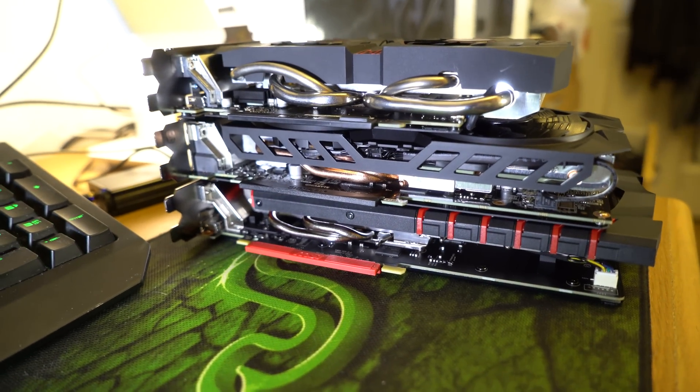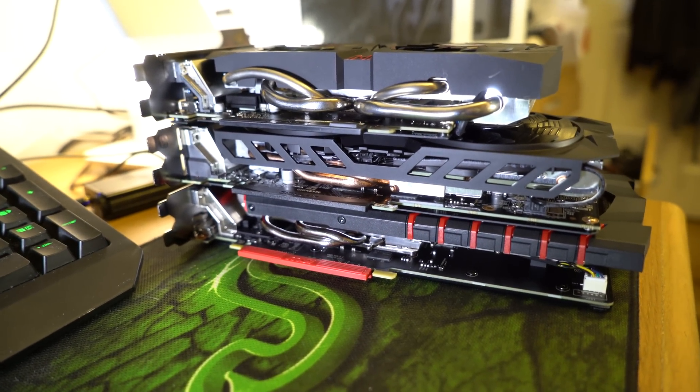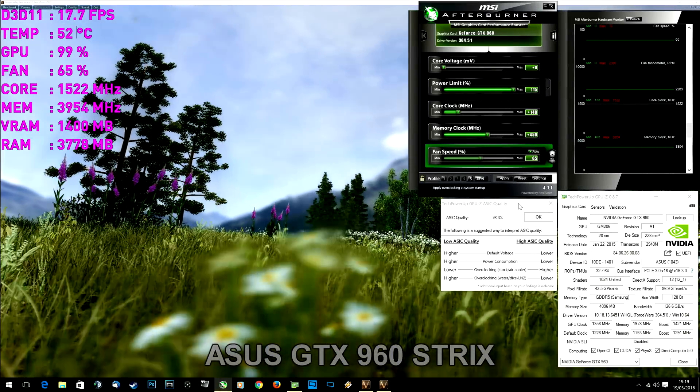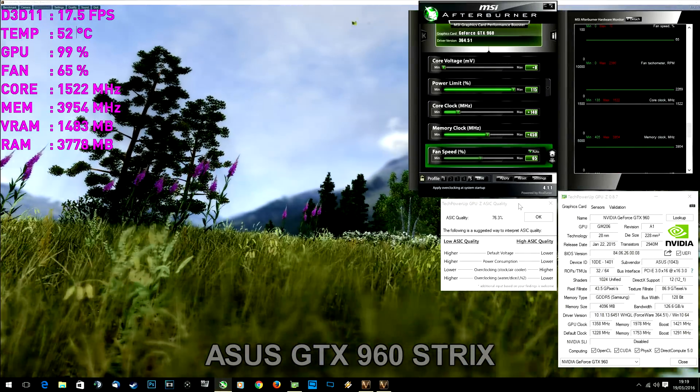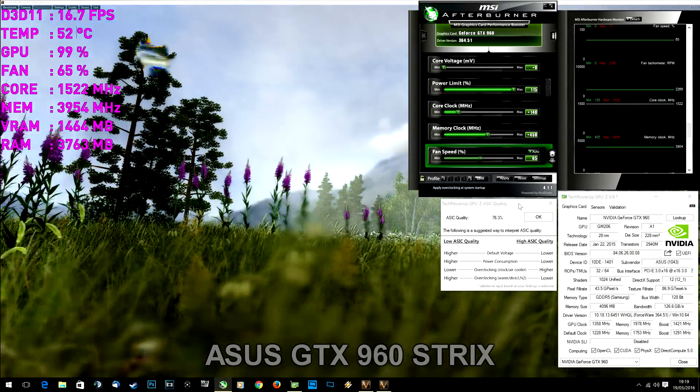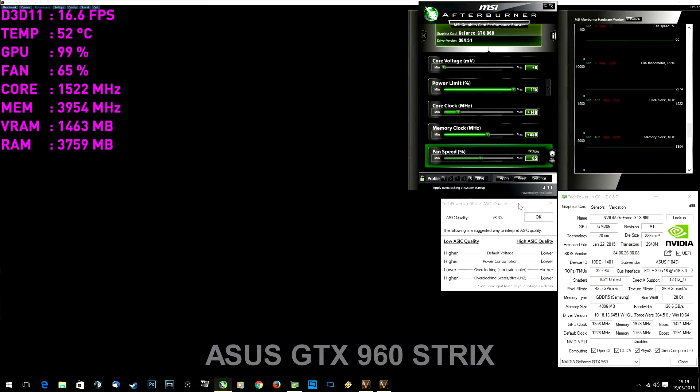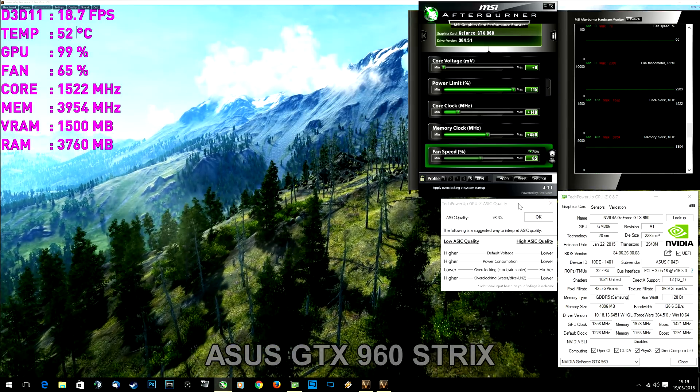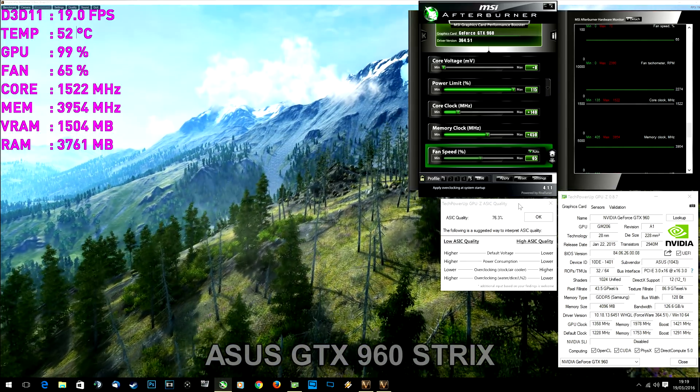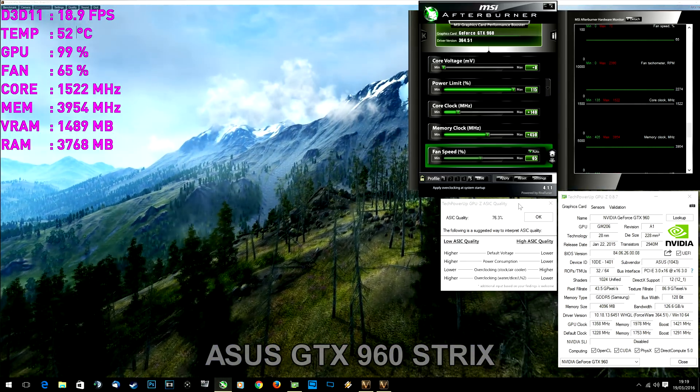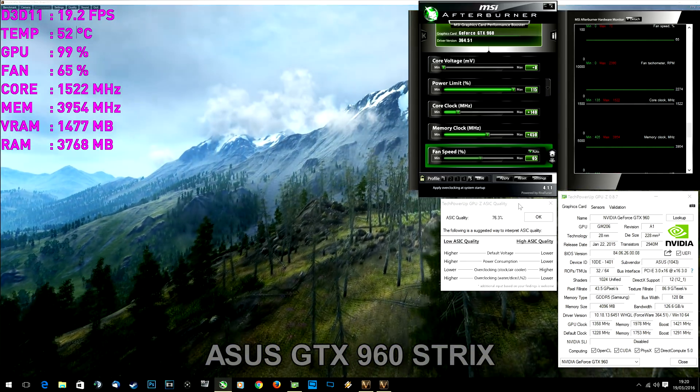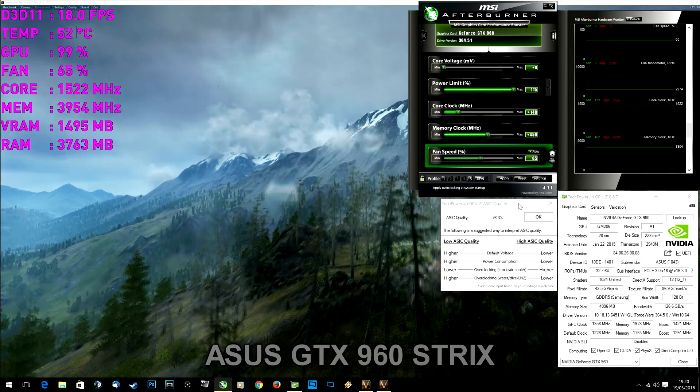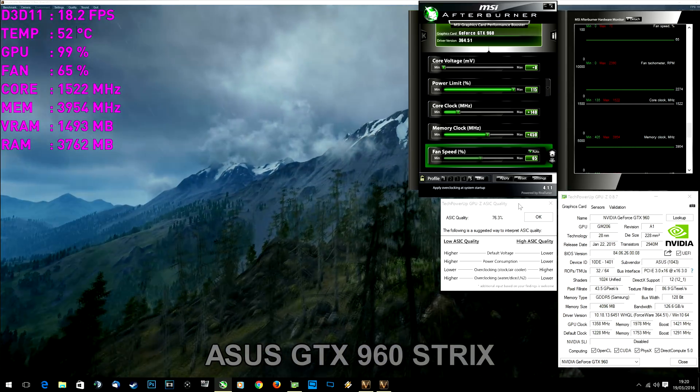Memory on all three of these overclocked to exactly the same frequency of 7900 MHz. As for core clocks, ASUS was at 1522 MHz. You can see the settings that I used on your screen now. MSI achieved 1532 MHz.